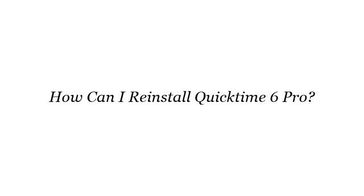Hi! You want more information about how can I reinstall QuickTime 6 Pro? These are the best resources we could find on the web.